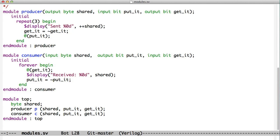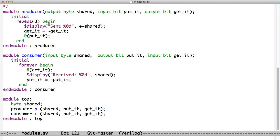The get_it bit flips and that enables this guy to read the shared bus and then flip the put_it bit, come back up around and then block. The put_it bit enables this guy to come back up around, put another piece of data in there, and then flip the get_it bit and then block. Without this blocking you wouldn't have communication because one thread would run all the time. So blocking is critical for communication and for coordinating behaviors between threads.